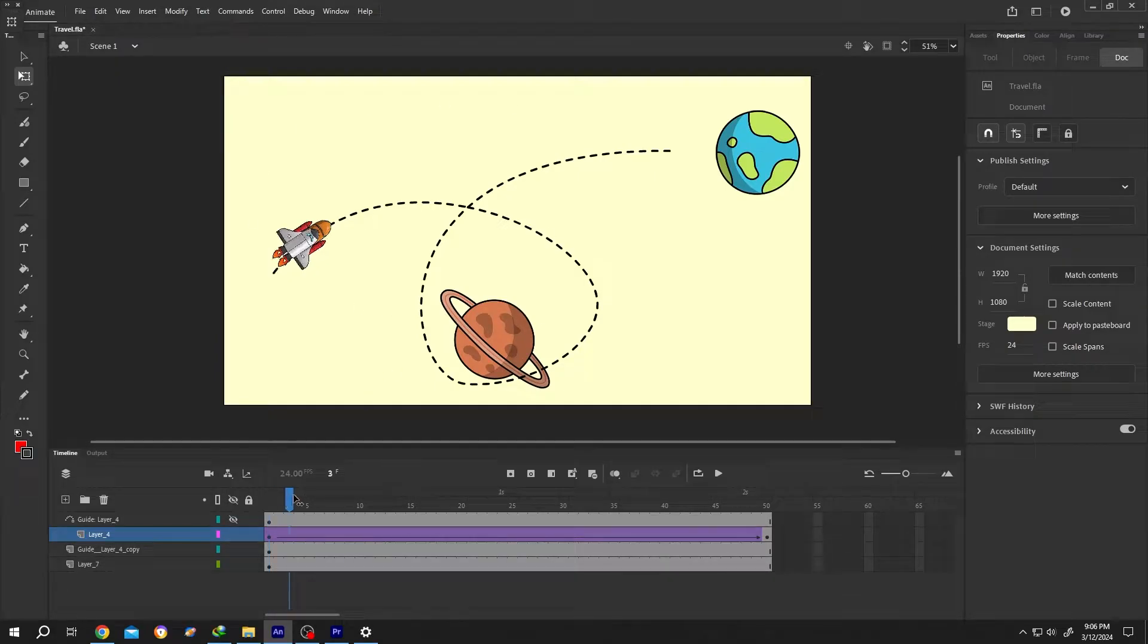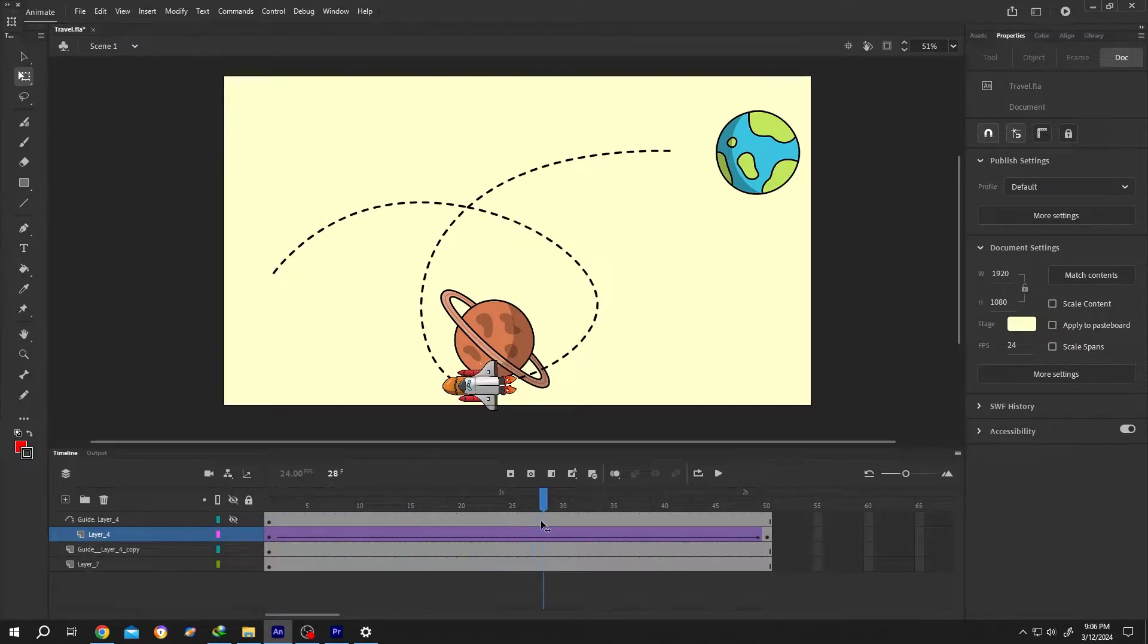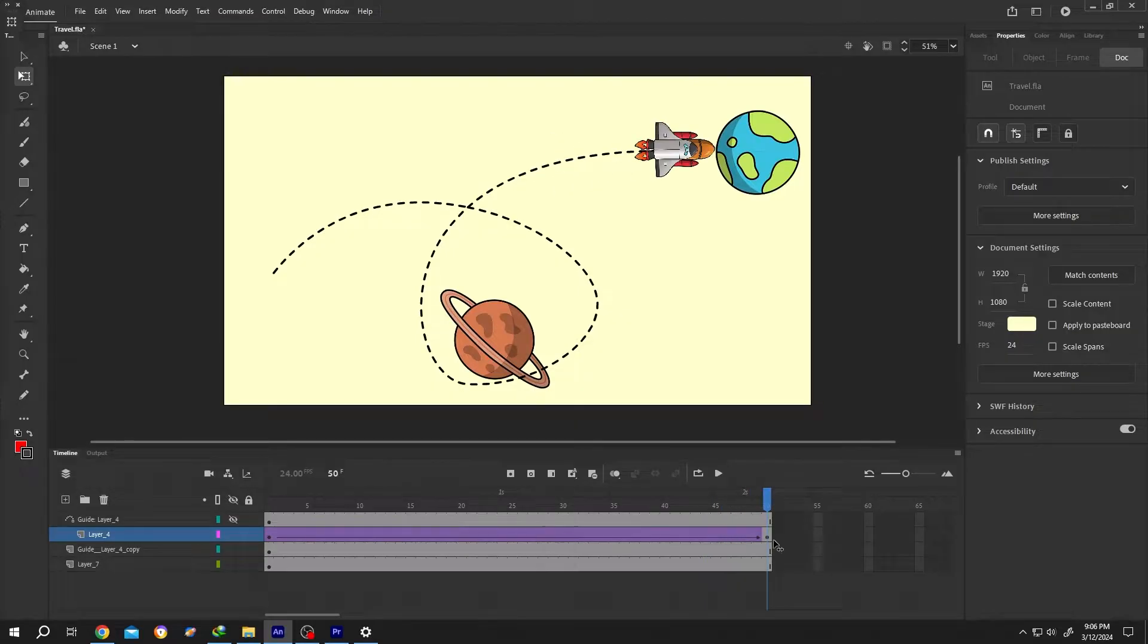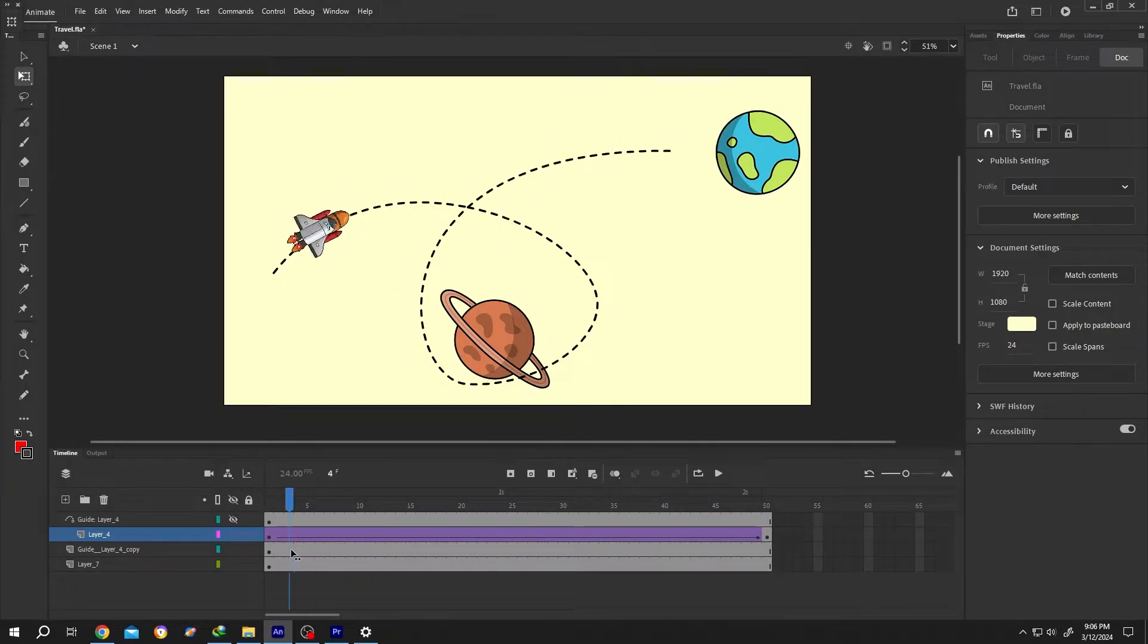Hi guys, how to move object along path or create the path motion animation in Adobe Animate? It's really simple.